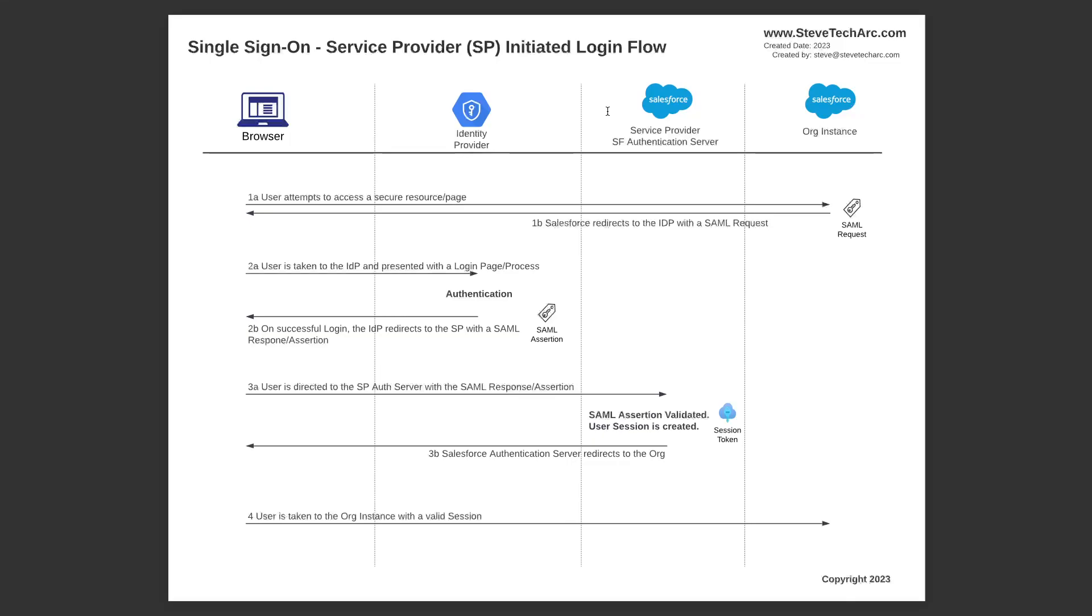So in step 1A, they attempt to access a secure resource page on the org instance on the far right and they're not logged in. Salesforce will detect that and redirect with a SAML request. So the redirect is a command to the browser on the page response to tell it to automatically navigate to another page.